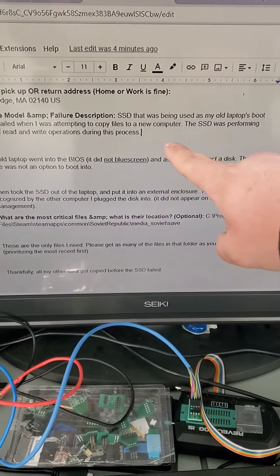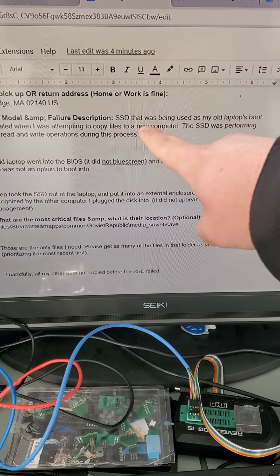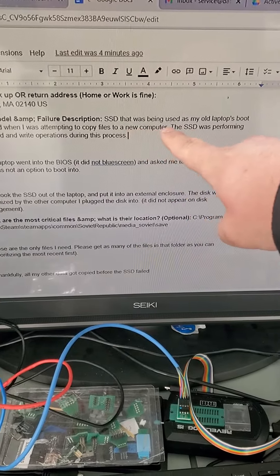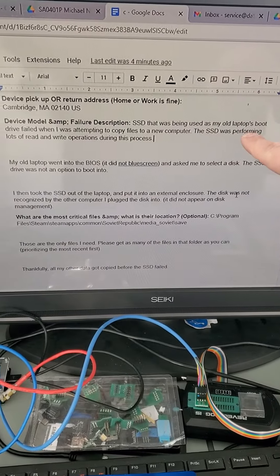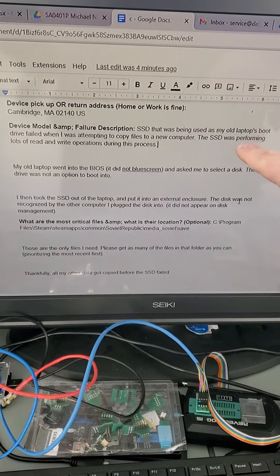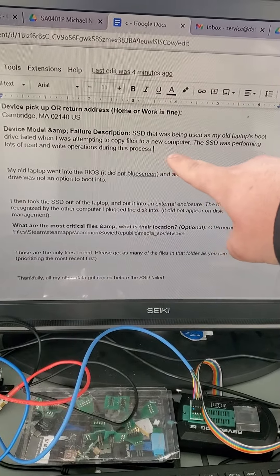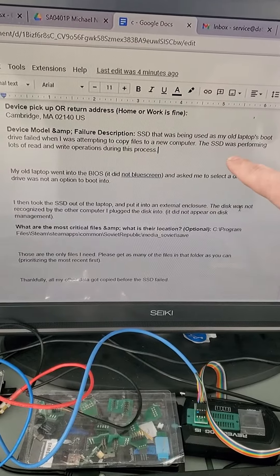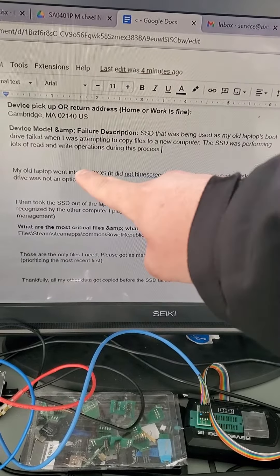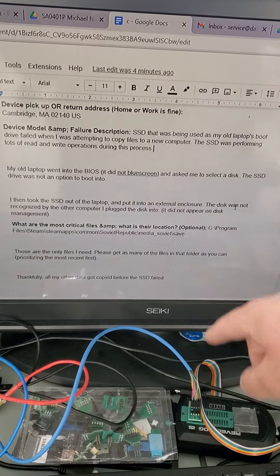He's saying that under the failure description, the SSD was being used as his old laptop's boot drive. He was attempting to copy files to a new computer. The SSD was performing lots of read and write operations during the process.